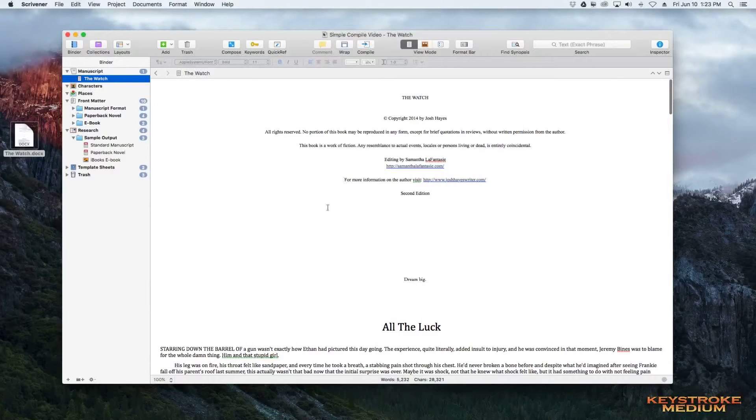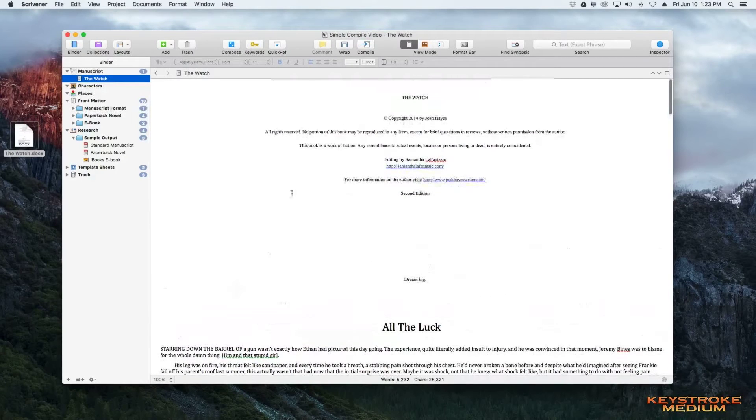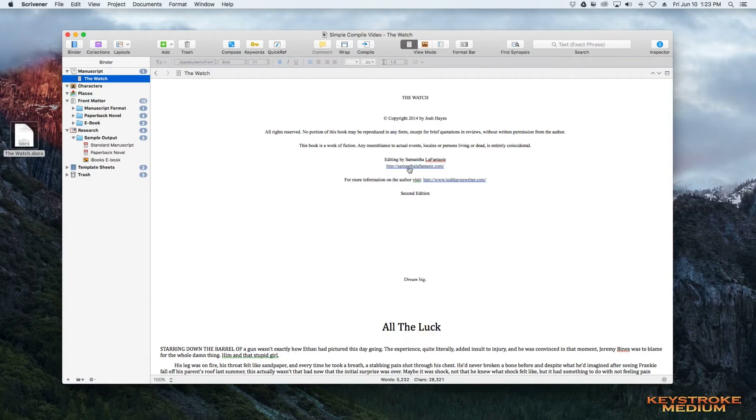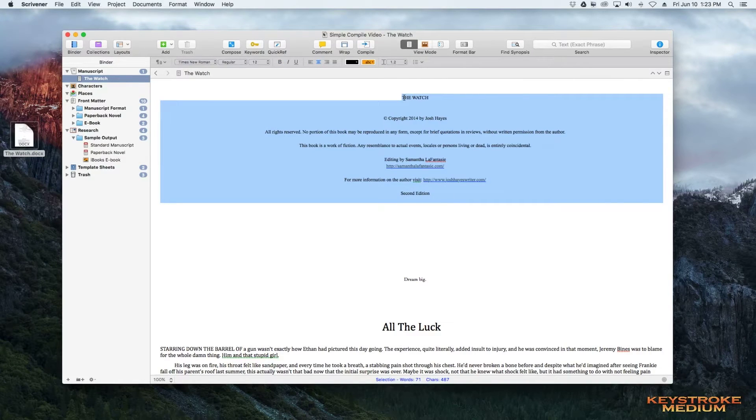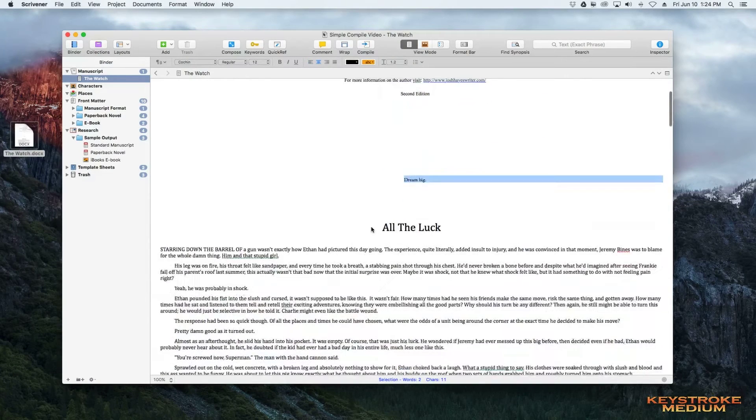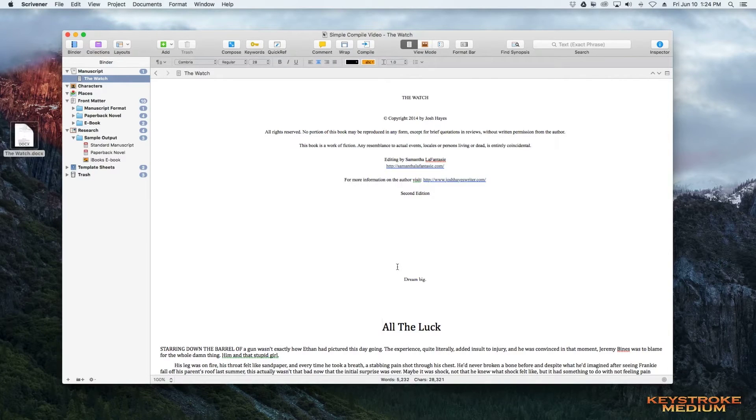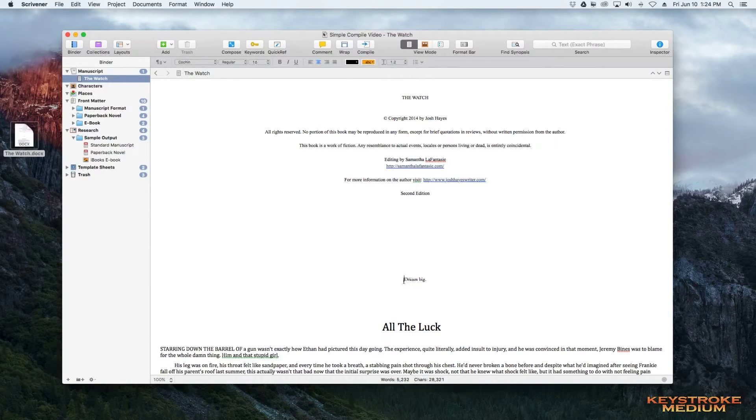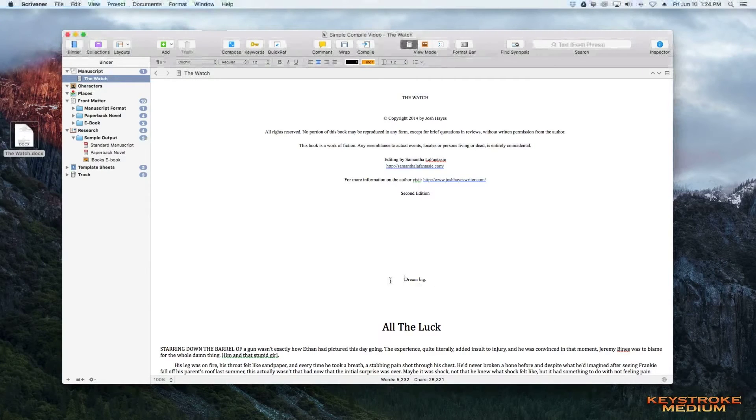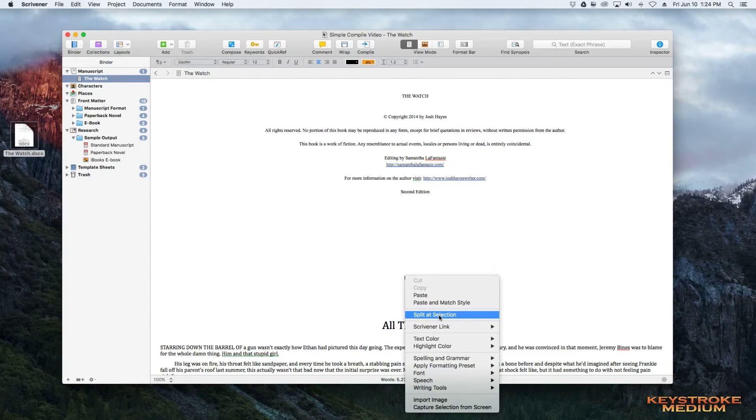We are going to separate these into separate pages for formatting. So the easiest way to do this is to see where your pages are. This right here is going to be our title copyright page. This is the dedication page. And this is where chapter one would start. So what we're going to do is split these up into different pages. We're going to do this very easily. In your main Scrivener document, find the beginning of your next page where you want to split it at.